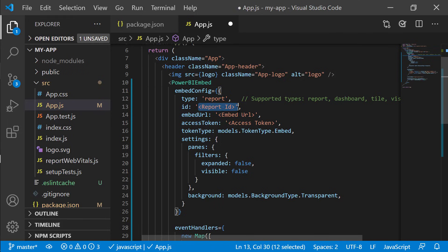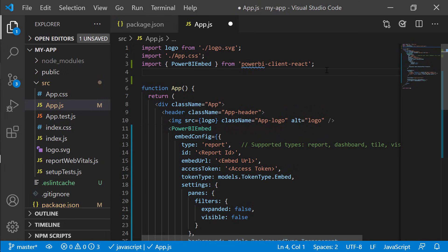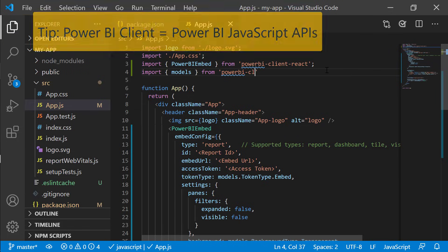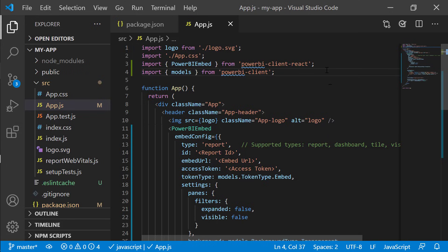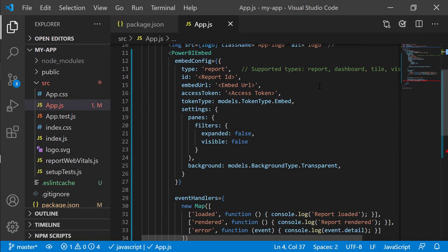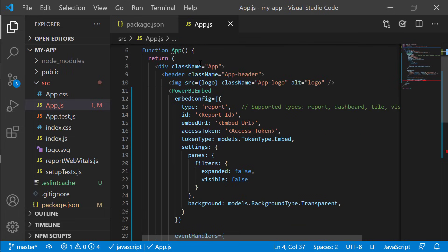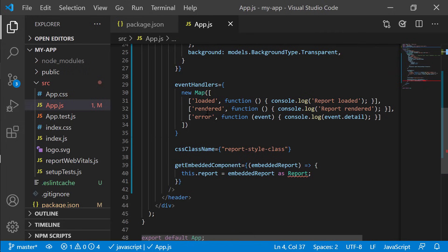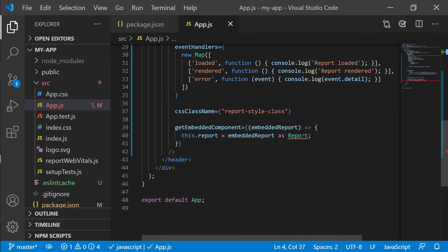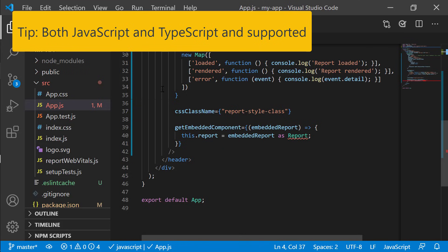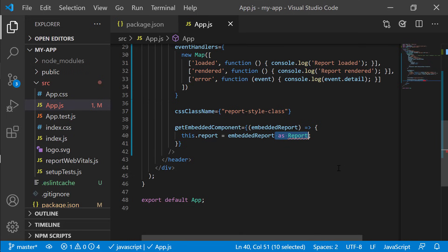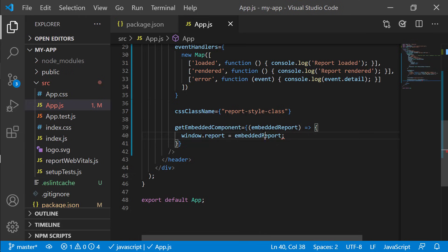Now you can see I have the type set to report. I need to add the report ID, the embed URL, and the access token, and I also need to specify the token type. Here we're using models, so I also need to import models from the Power BI Client. The Power BI Client will be installed with powerbi-client-react — powerbi-client-react is essentially a React wrapper for the Power BI Client library. At the bottom, I'll remove the TypeScript 'as report' cast since we're using JavaScript, and instead of a local variable I'll save the embedded report on window as window.report.